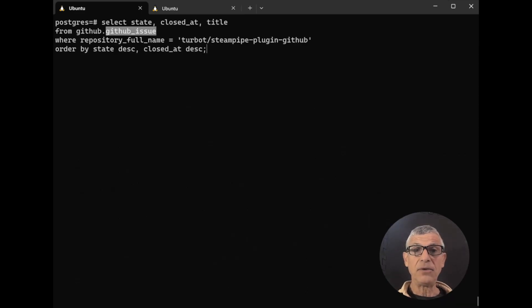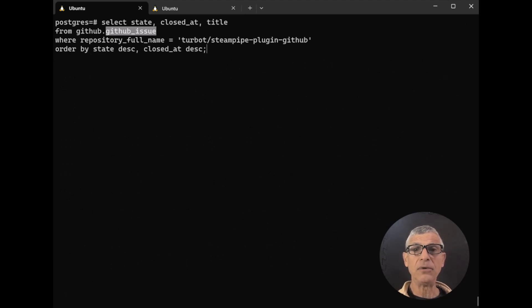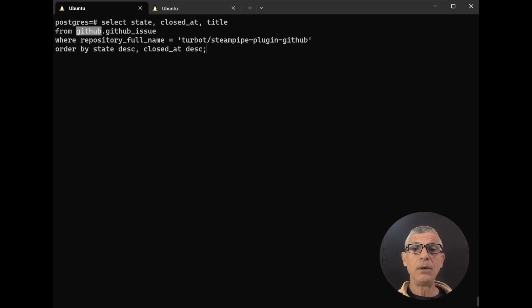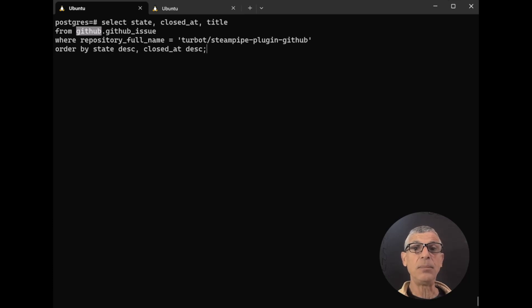Let's break this down. We're using a table called GitHub issue, which belongs to a schema called GitHub. Where does the schema come from? It's provided by the GitHub plugin for SteamPipe, which translates APIs to foreign tables in Postgres.